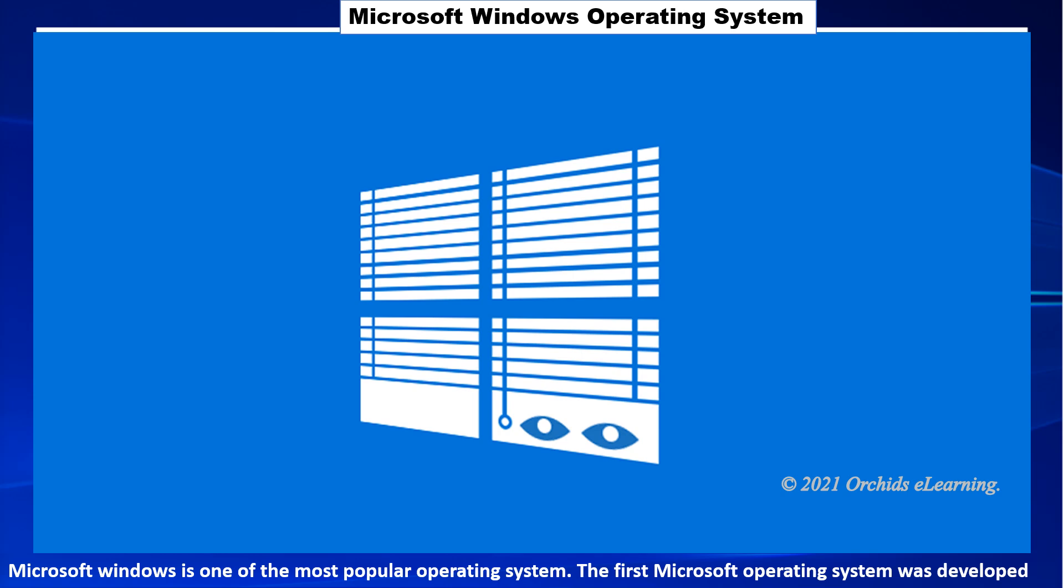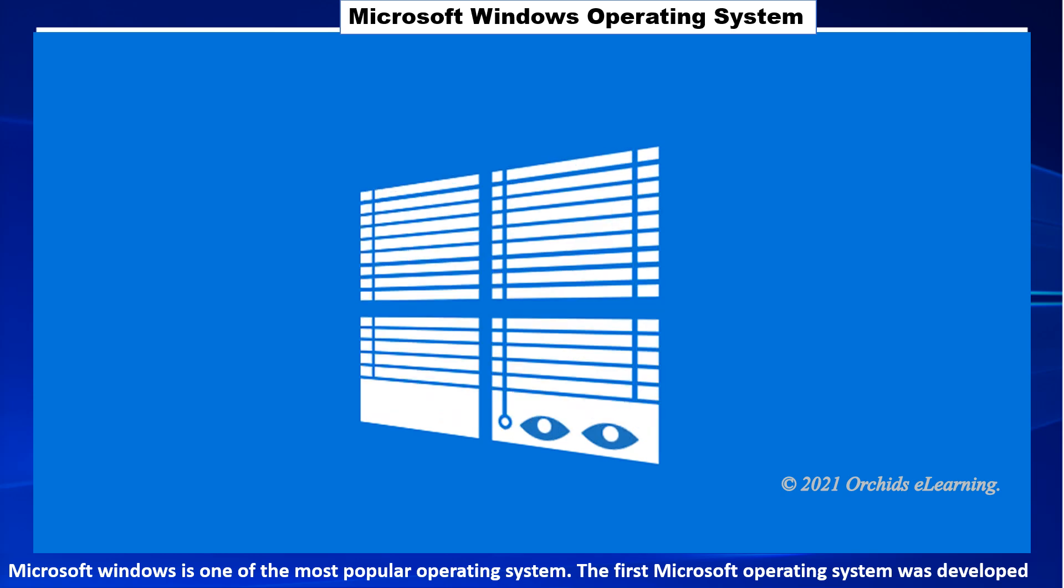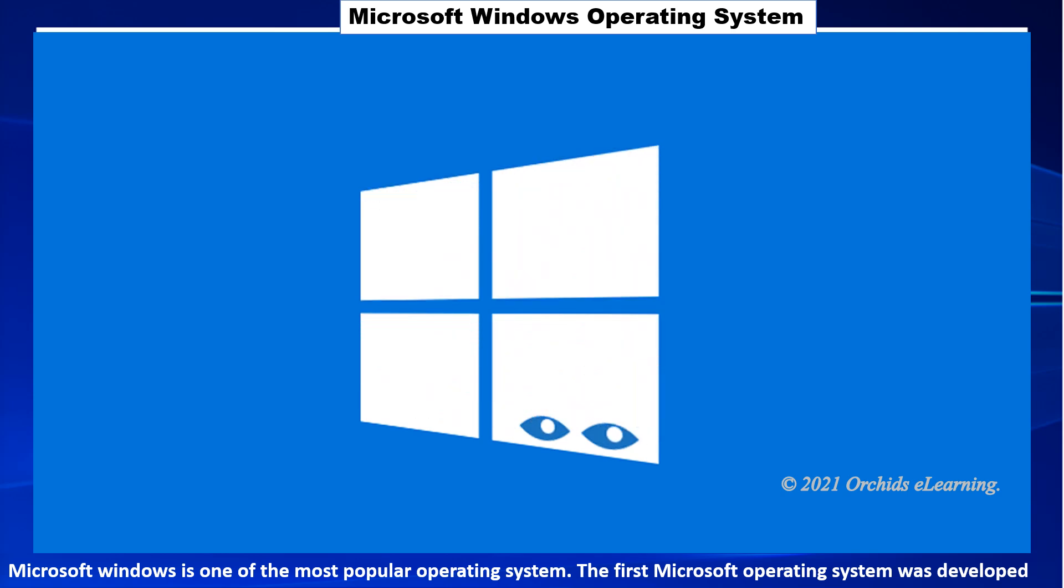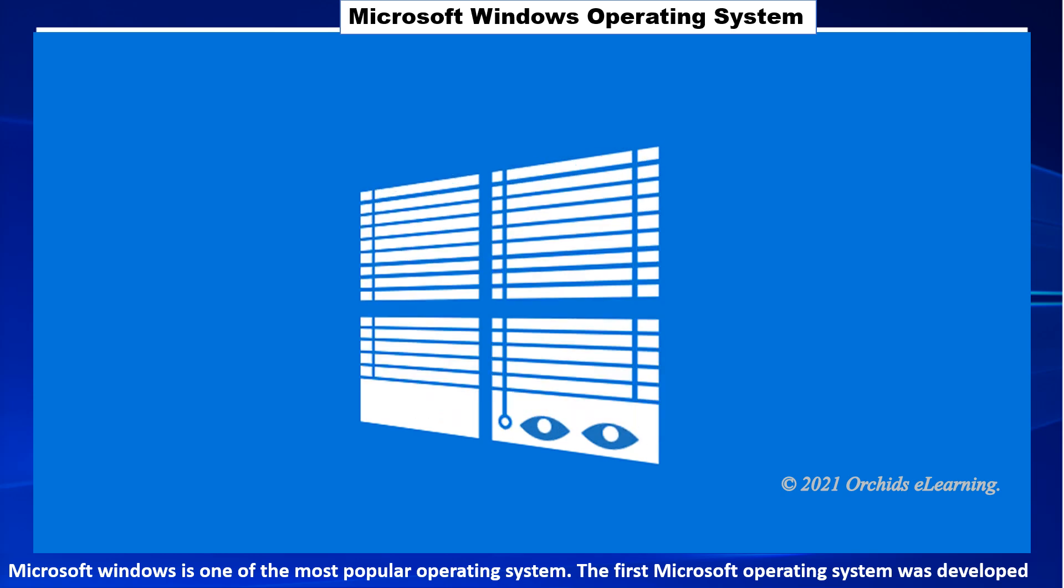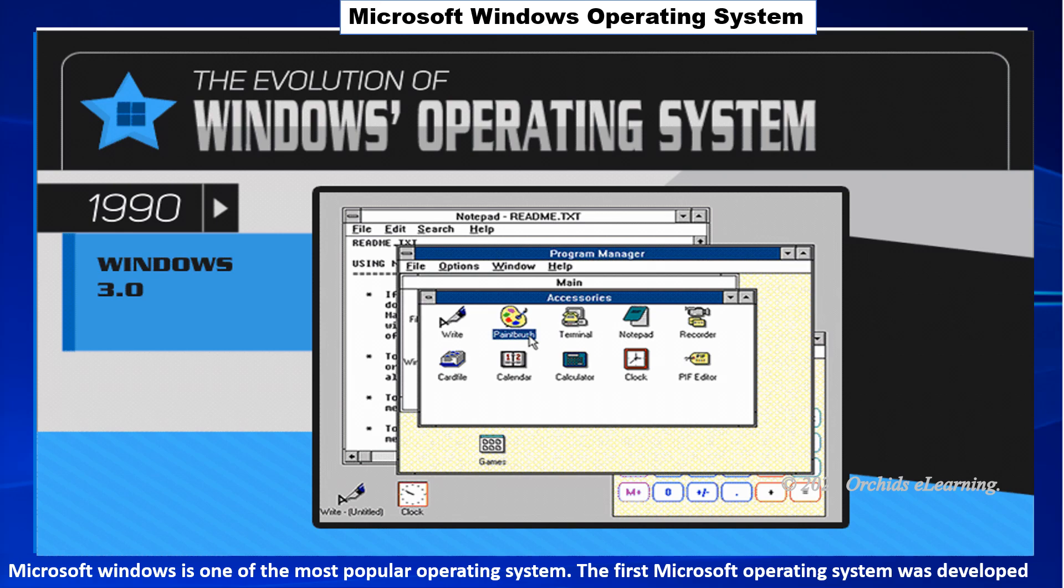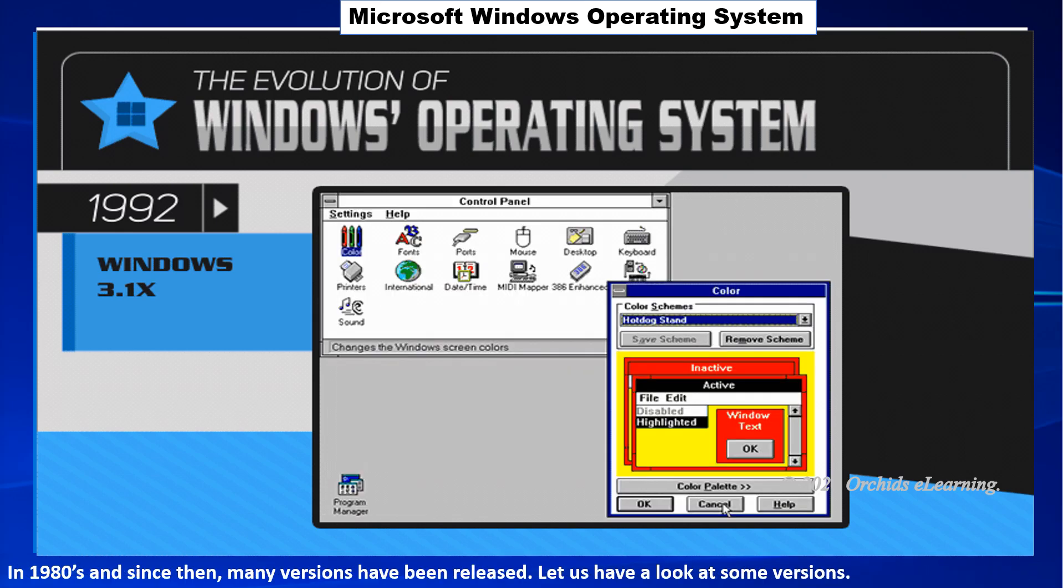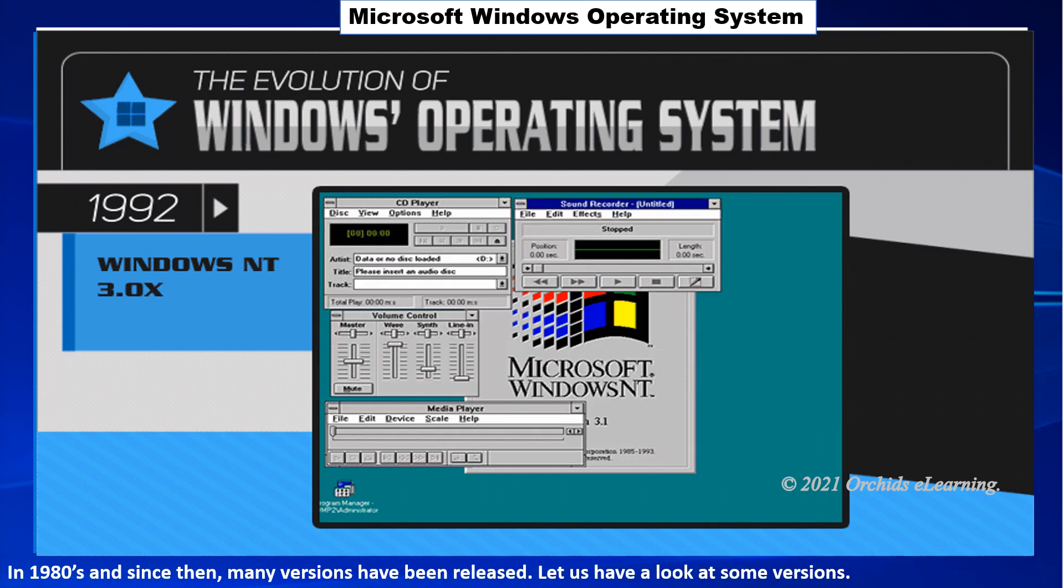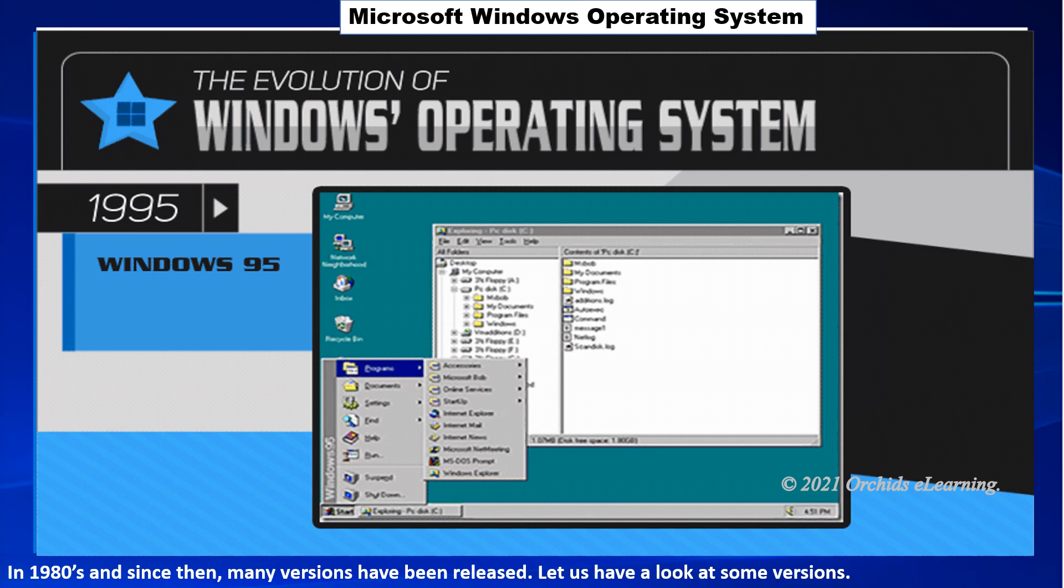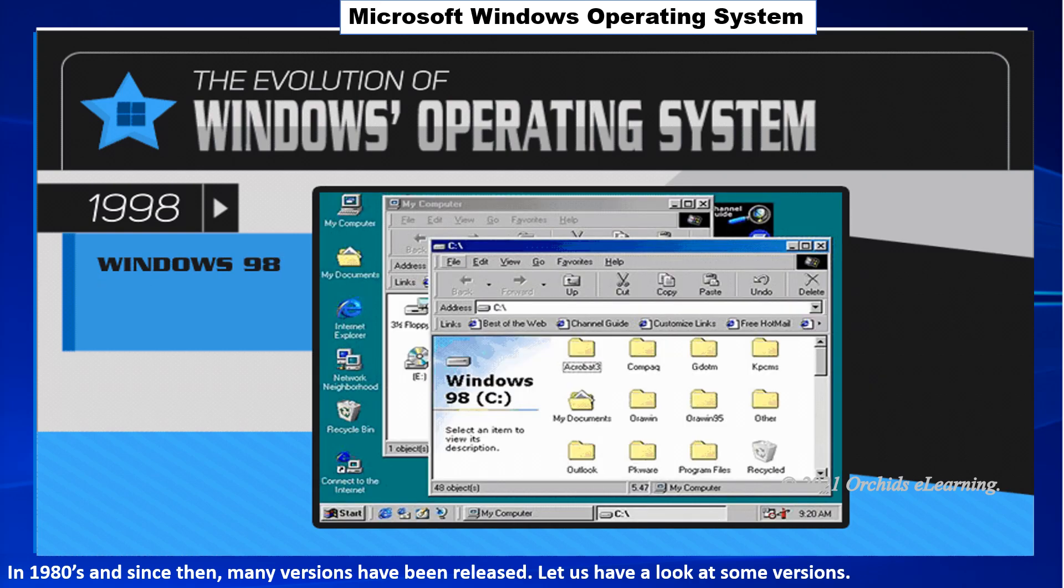Microsoft Windows is one of the most popular operating systems. The first Microsoft operating system was developed in the 1980s. And since then, many versions have been released. Let us have a look at some versions.